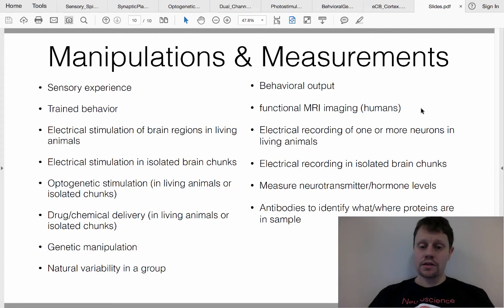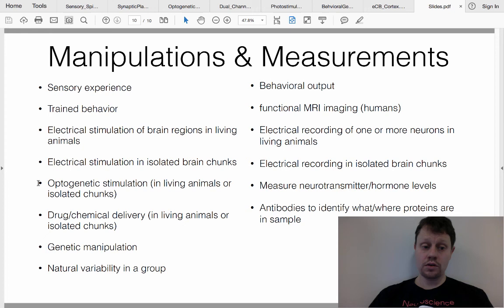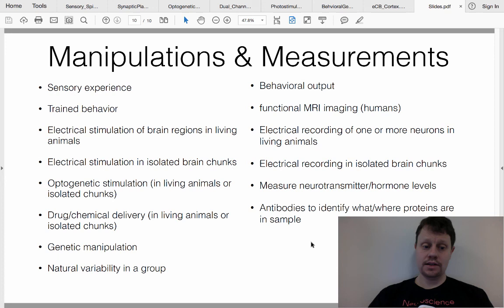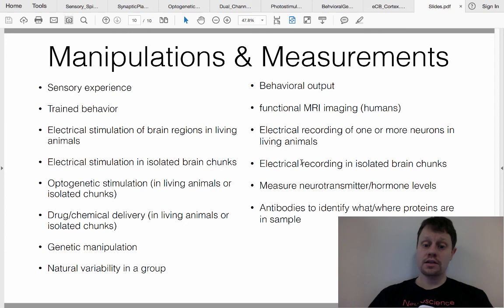One last note: this is by no means an exhaustive list. The main points are the variety of different manipulations you can perform as an experimenter, the variety of measurements you can use to assess what's going on, and the fact that you can mix and match these at different levels — for example, optogenetic stimulation with a behavioral measurement, or sensory experience alterations combined with electrical stimulation in isolated brain chunks to probe synaptic-level activity. There are a variety of levels at which you can probe a system and measure the consequences of how you've poked and prodded at it.